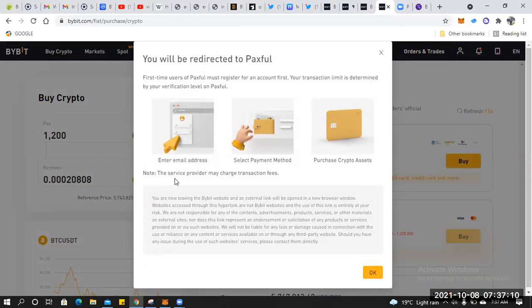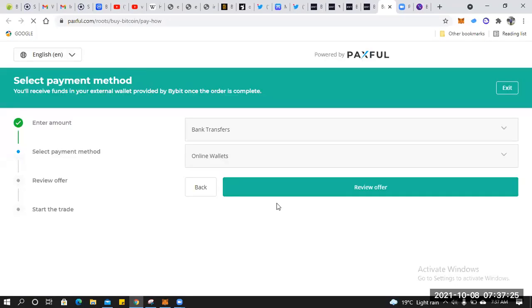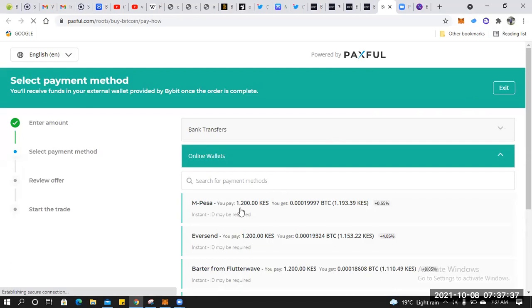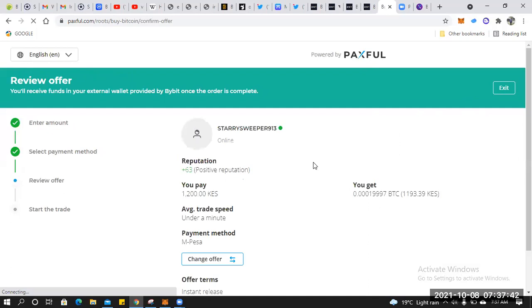A dialogue box appears where you enter your email address for your Paxful account. Once you click OK, they'll ask you to enter your email address. Enter the amount — we already did — then for online wallet, select M-Pesa. They have an offer available, so we pick that one randomly and then go to Begin Trade.